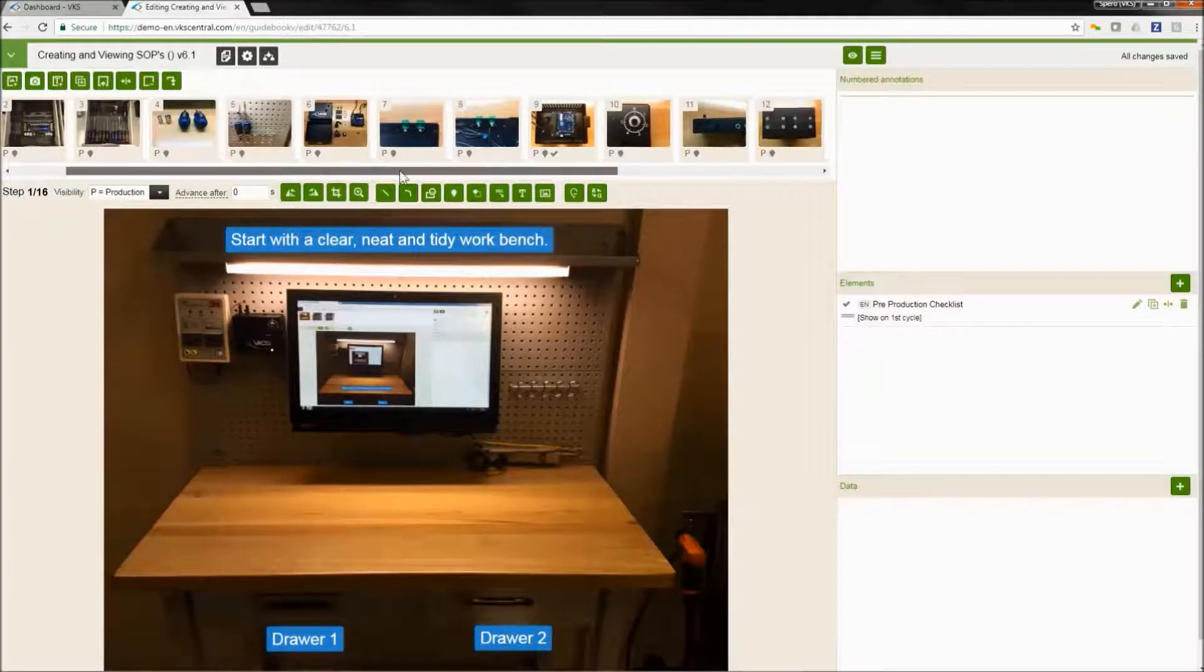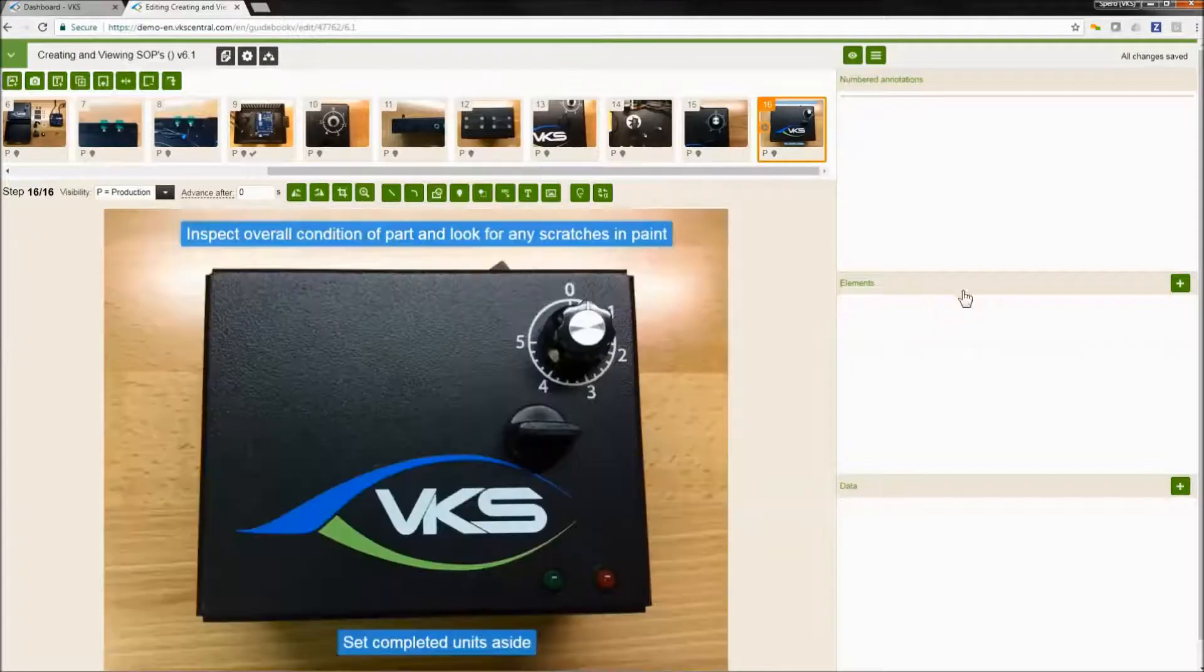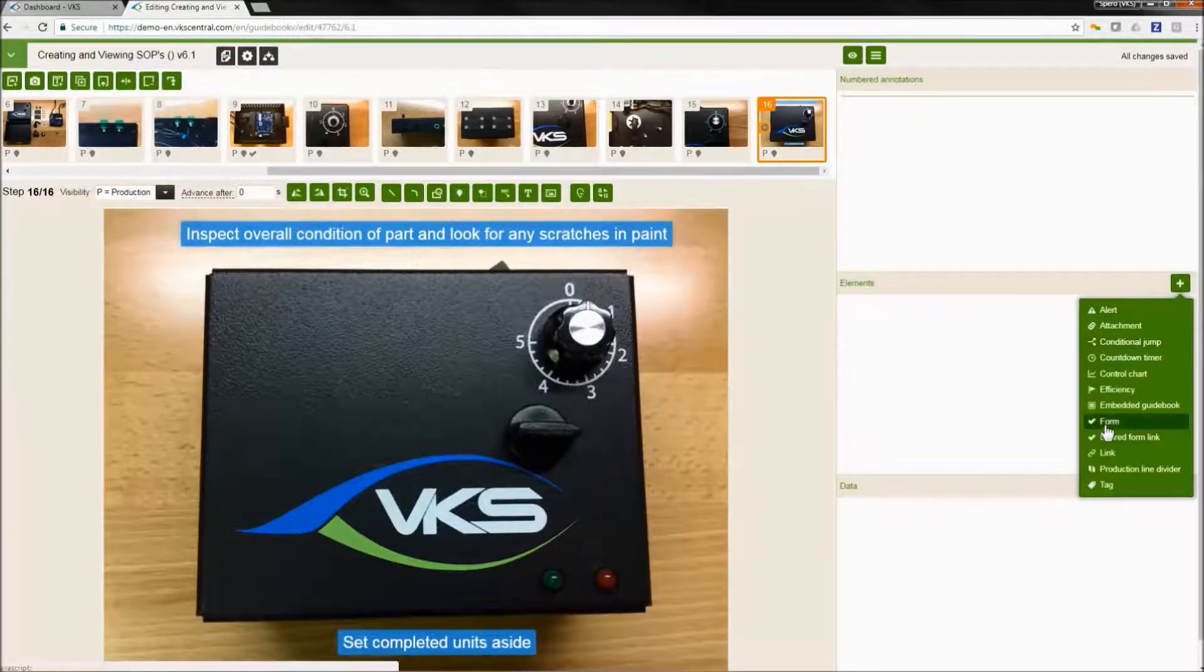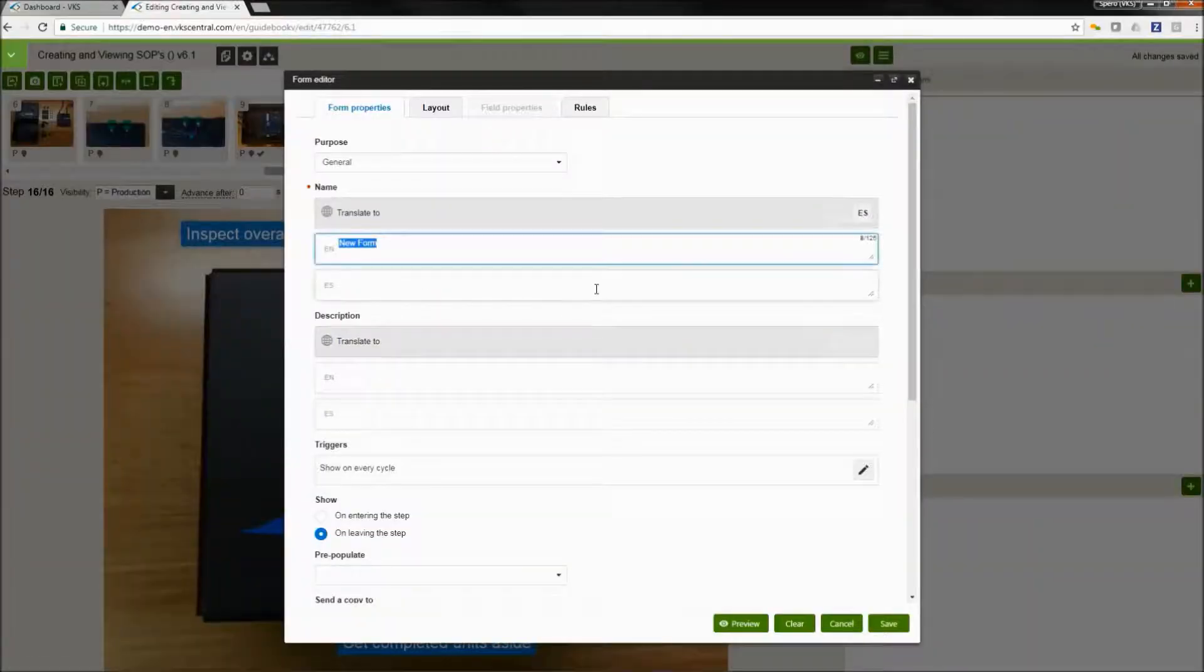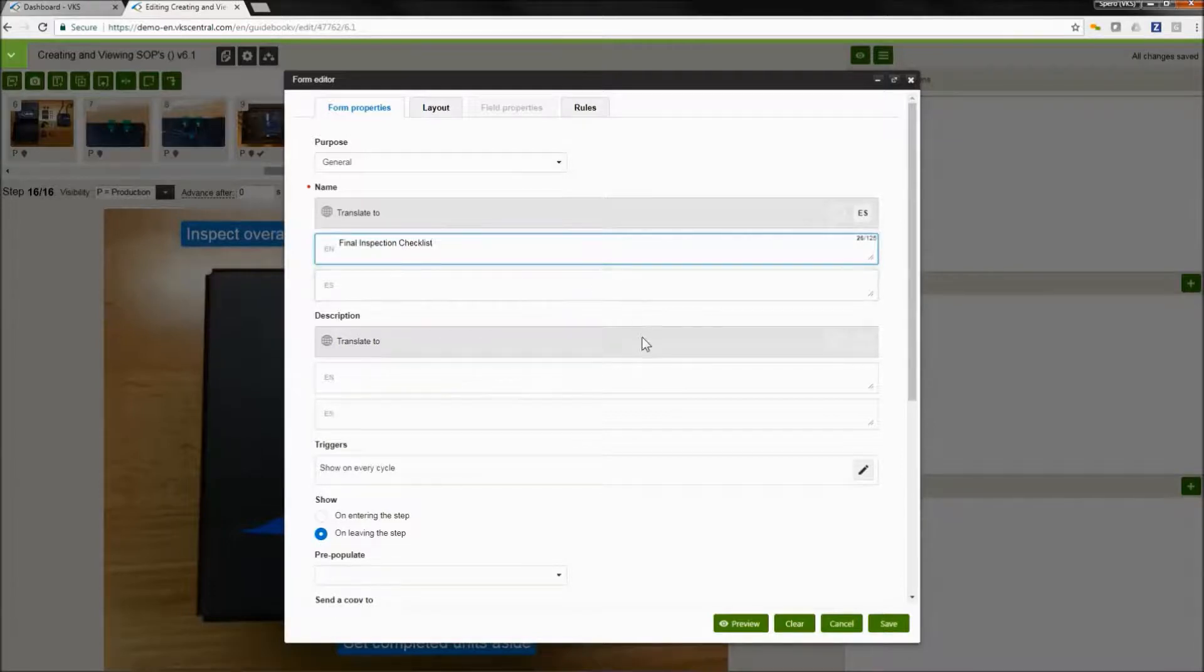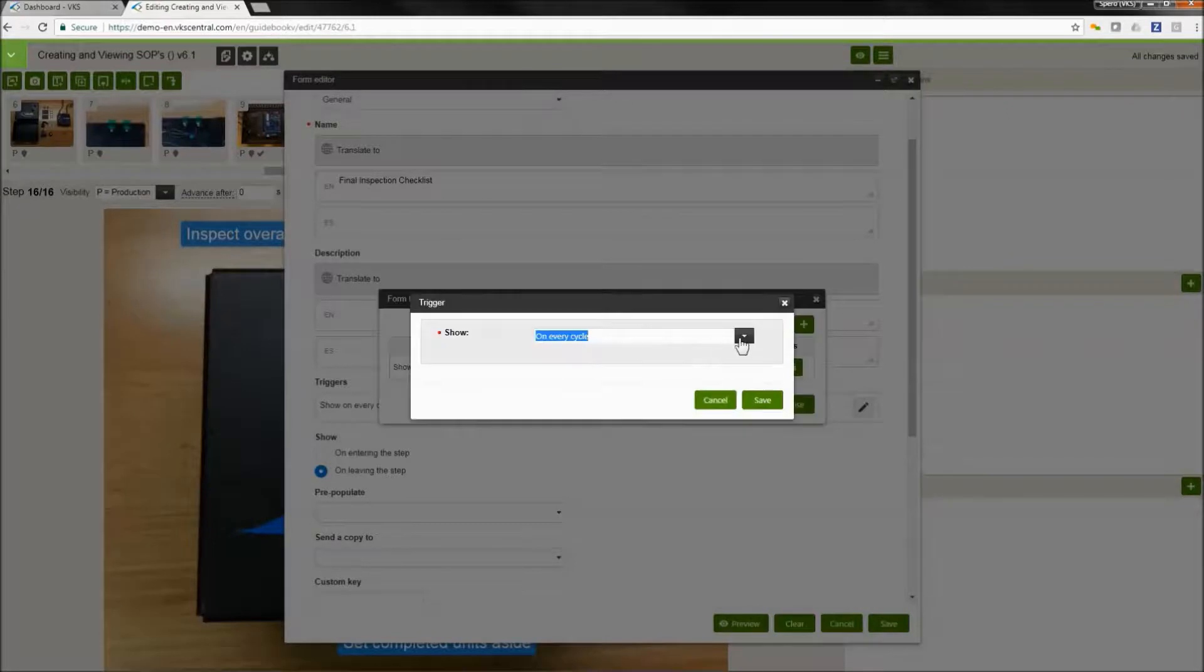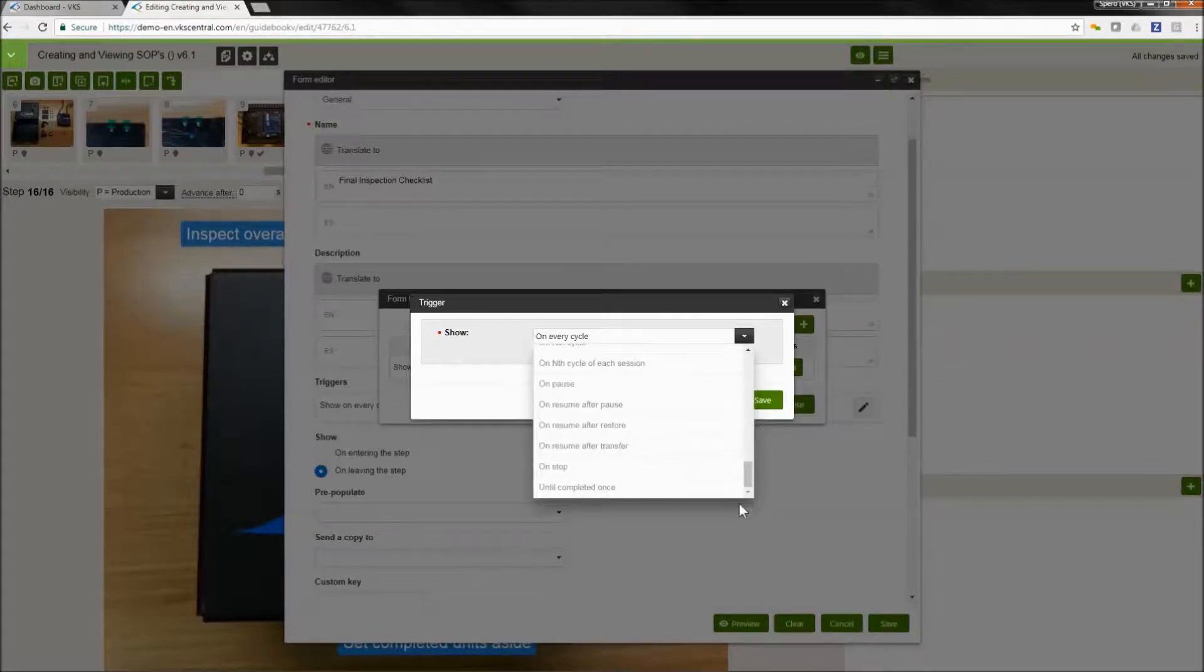We're going to create one more form. So what we're going to do is go to our last step and create another form. This one is going to be a final inspection checklist. So we're going to type that in the name field. After we do that, now what we're going to do is select our trigger. This time I'm going to say on stop. So this is any time the user stops a job, this form will display.